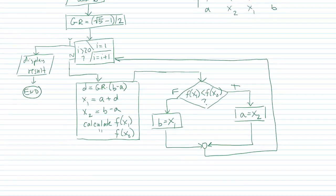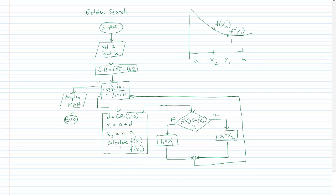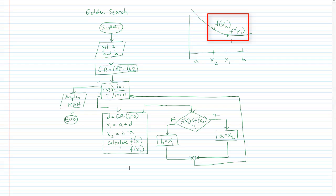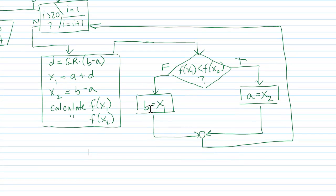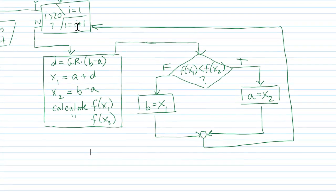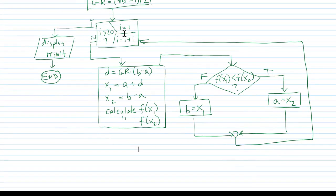If the function value at x1 is less than the function value at x2, we're going to set the new a as the old x2. Otherwise, we're going to set the new b equals x1. And we go back here, and after 20 rounds of iteration, we're going to display the result.